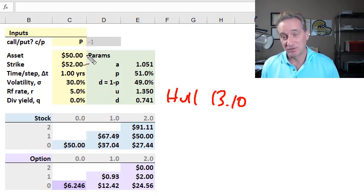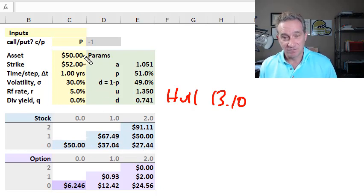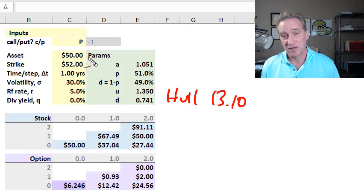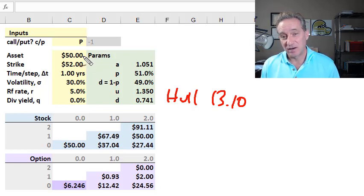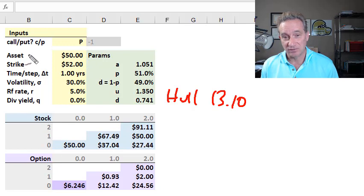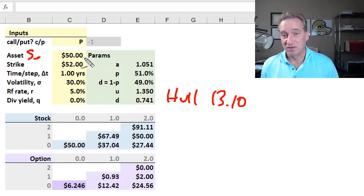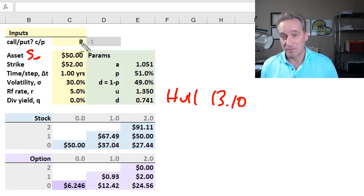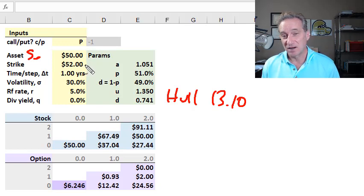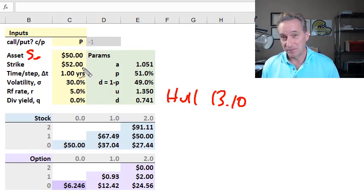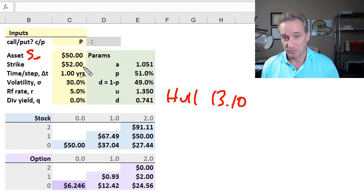So for my assumptions, I'm following Hull's example 13.10. Asset or stock price at time of purchase, so that's really S sub zero, right? $50. The strike is $52. That means as a put style, at the time of purchase, we're in the money, we have $2 of intrinsic value for the put.